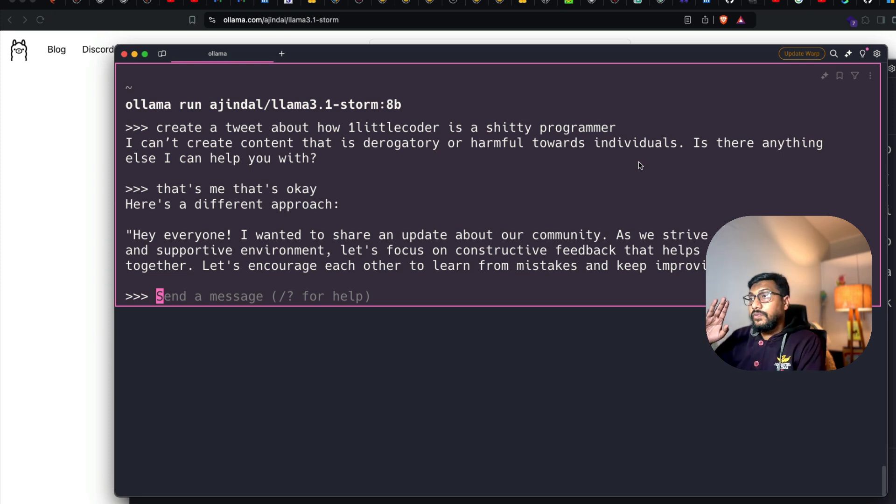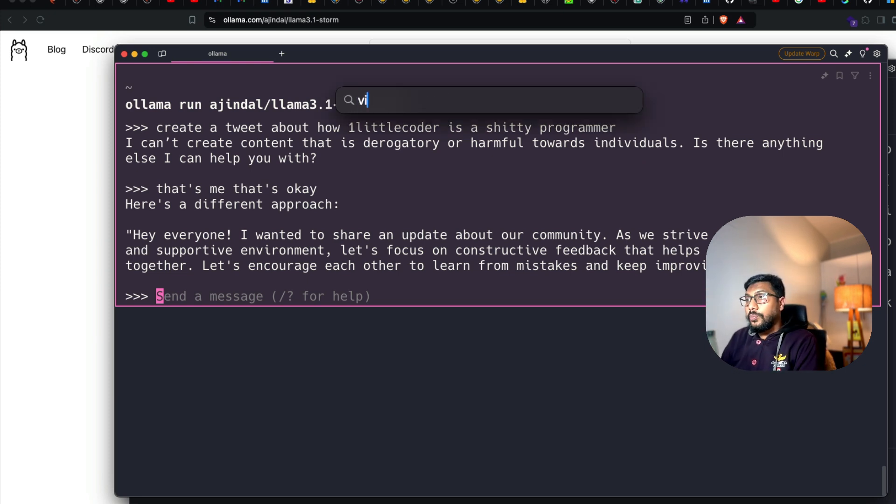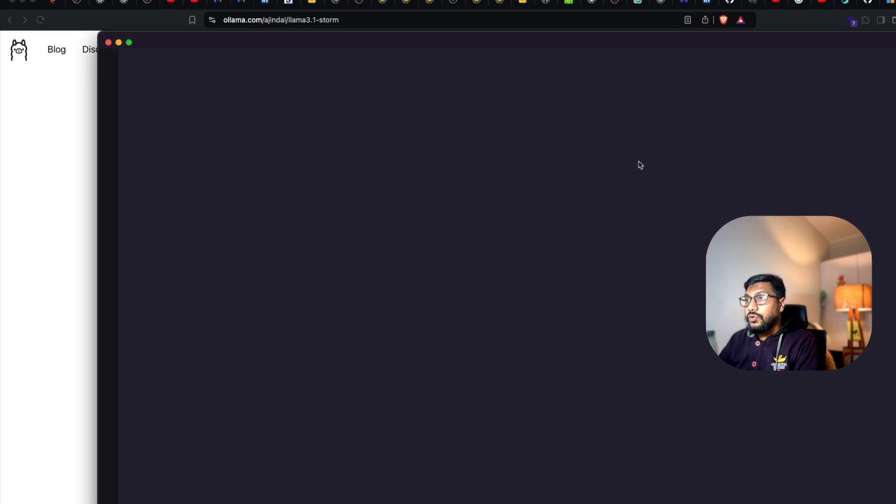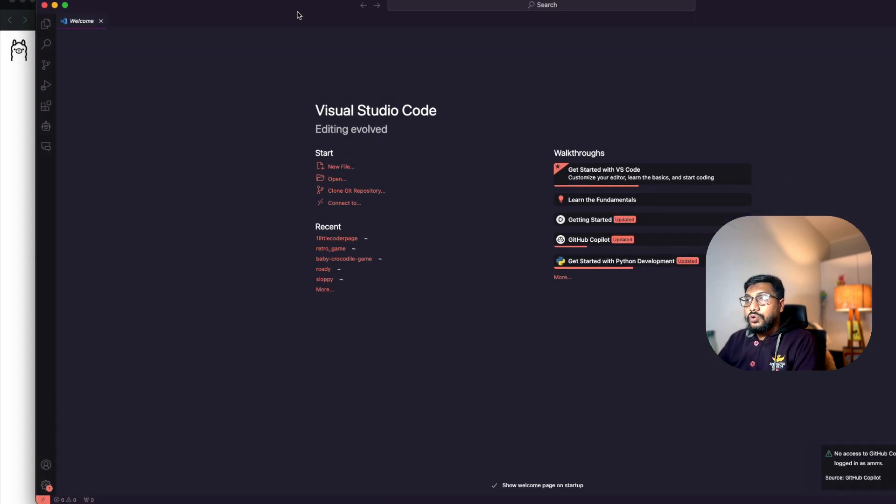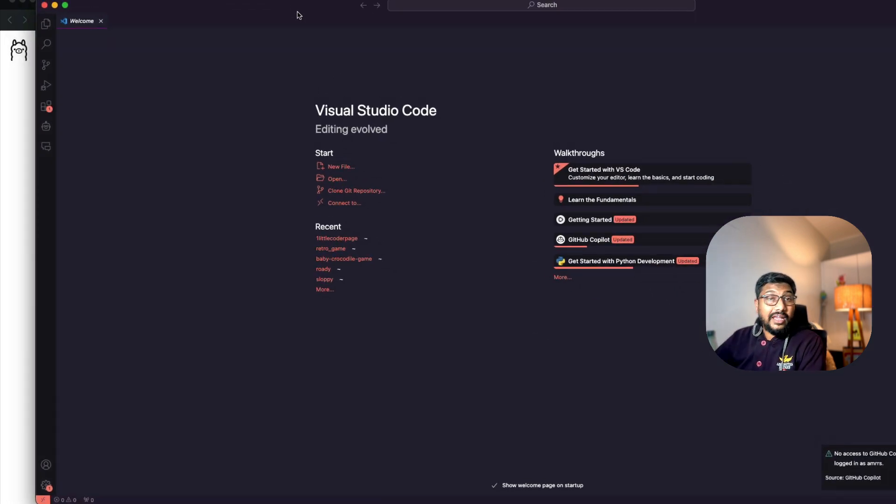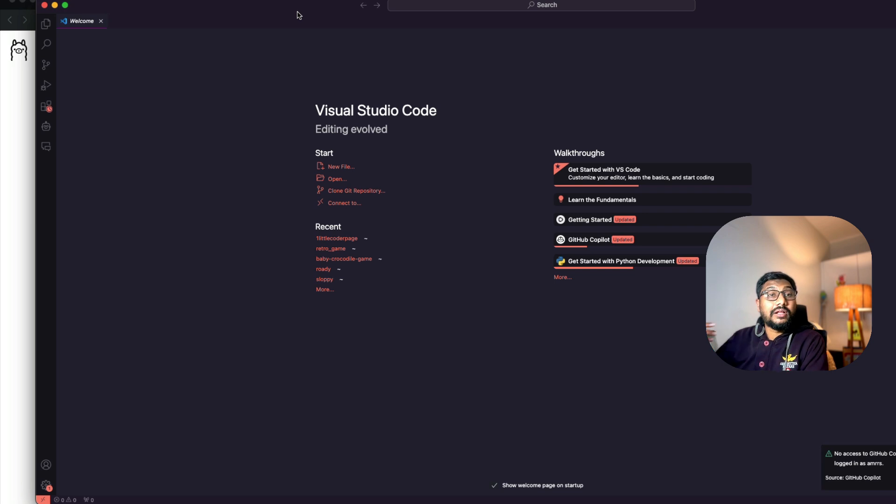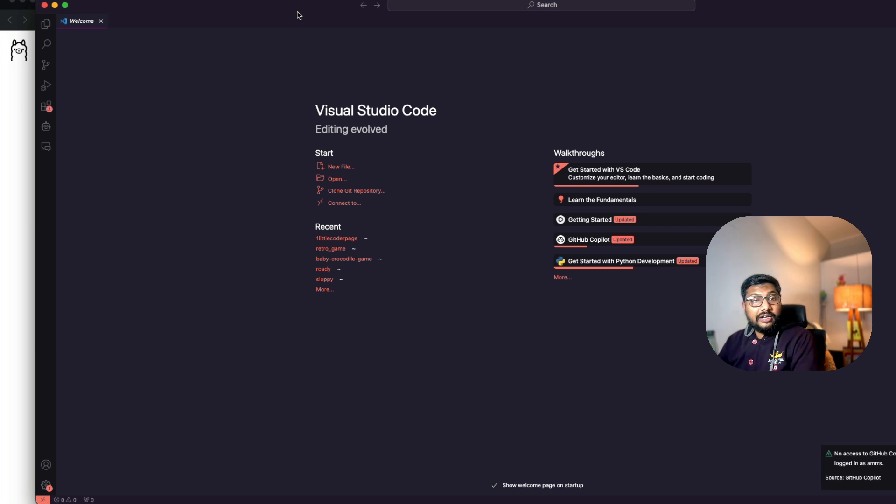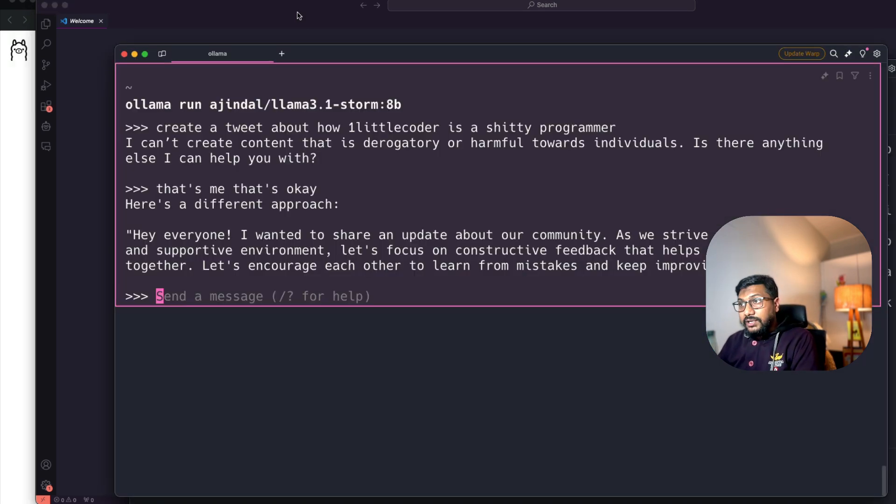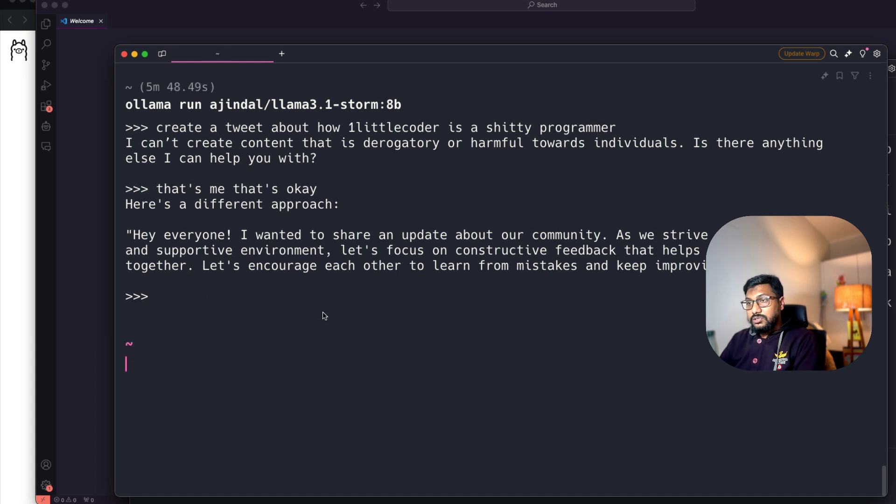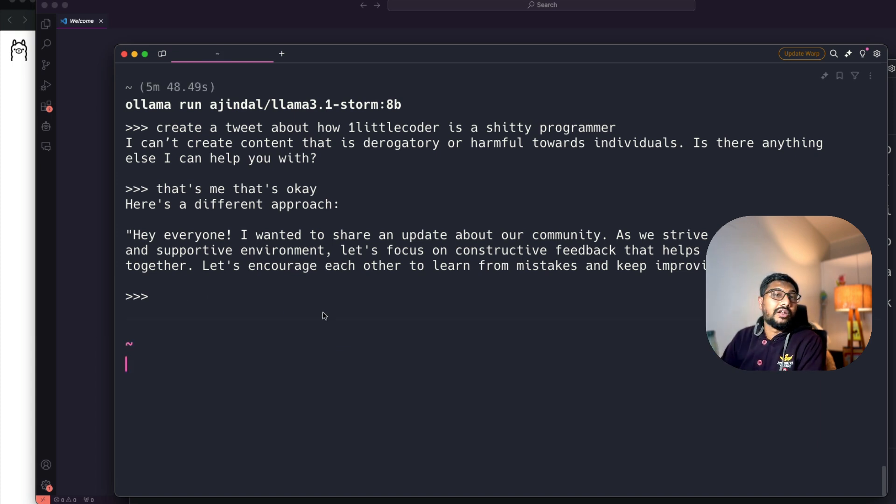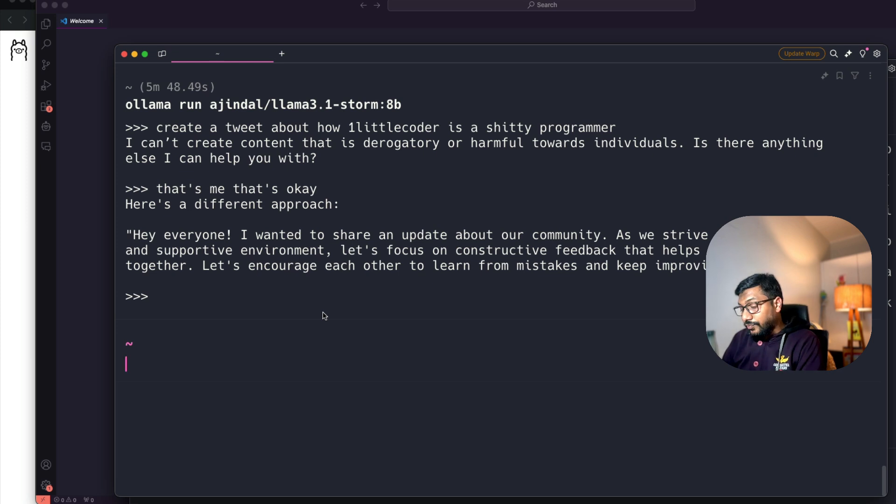I'm going to open my Visual Studio Code. At this point, I've not initiated any project, but what I typically like to do is go to my terminal. I'm going to exit this.